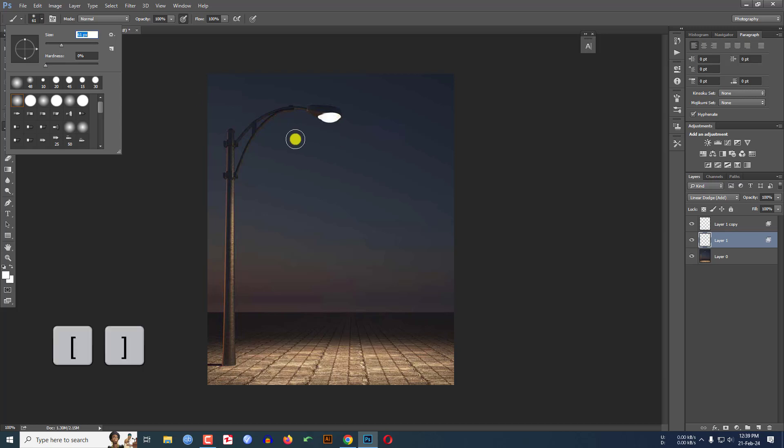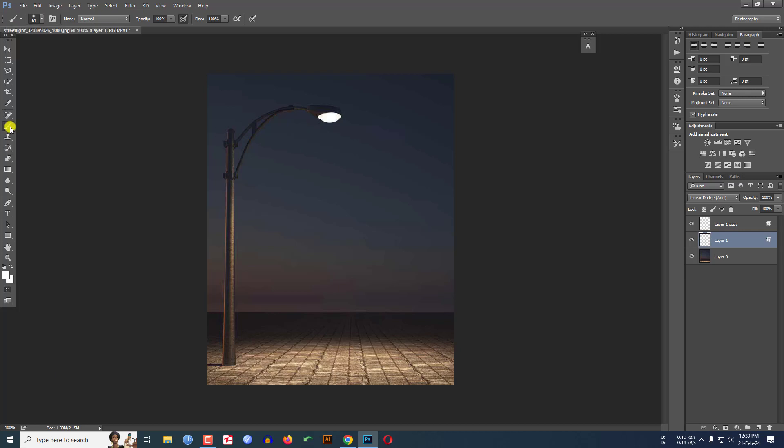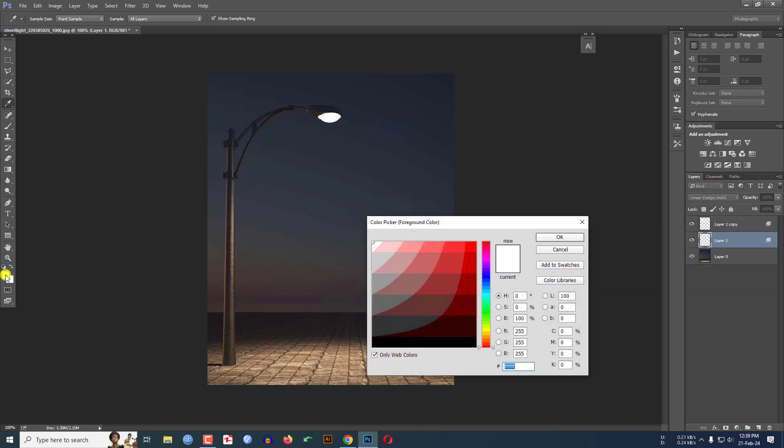So here, select the Brush Tool. I have to choose a color. Let me click on here and select this color. And let me select a more lighter color from here like this and click OK.